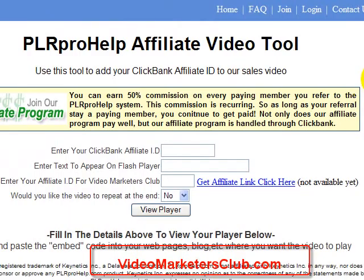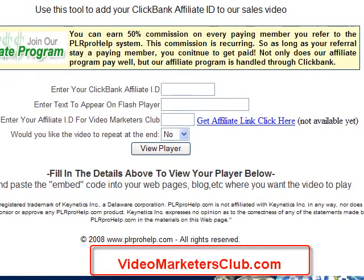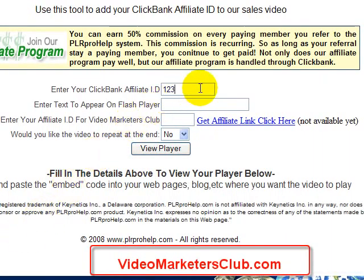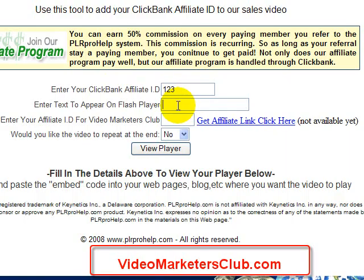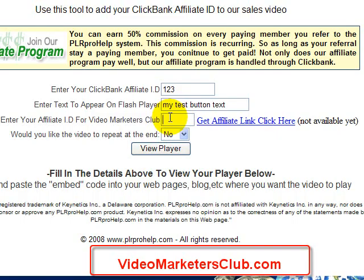This is PRL Pro Help from a guy I know — he uses this My Video Flash Player to cloak his links for his affiliates. It's real seamless and it's all Ajax. This is a ClickBank product. When an affiliate comes here to promote your products and services, you just say: enter your ClickBank affiliate ID — example 123 — then put in some text you want on that little button, like 'my test button text,' and here is the affiliate link to the Video Marketers Club. This is optional — you don't even have to use it if you don't want to.